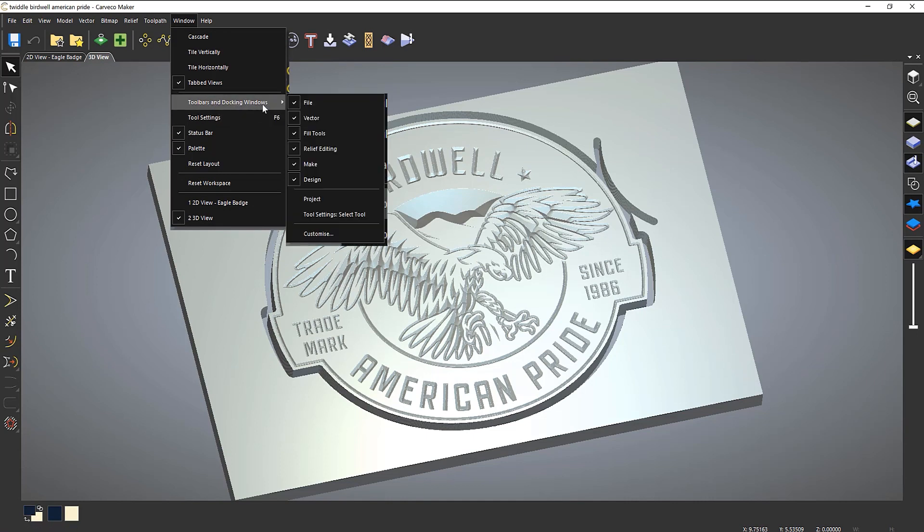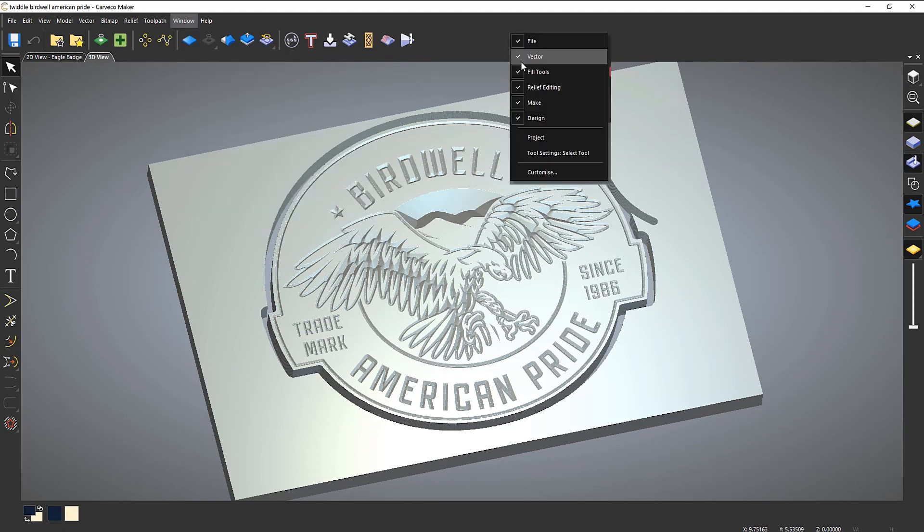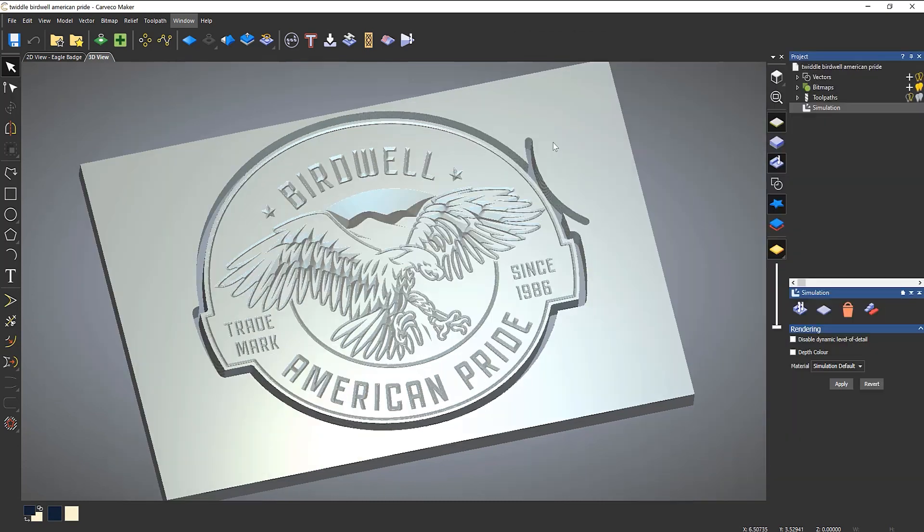I find it much easier to just right click here and select project. And then it comes back.